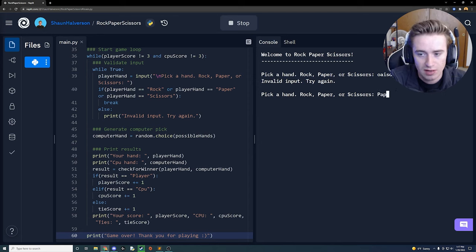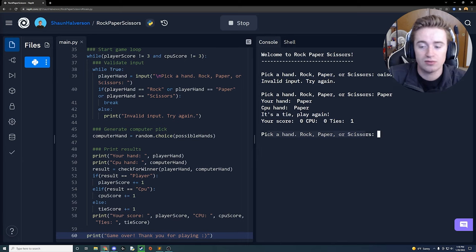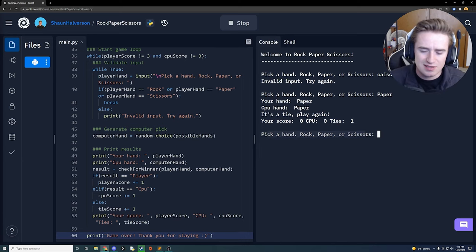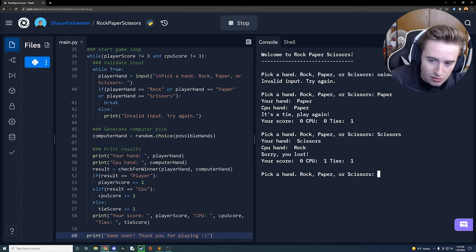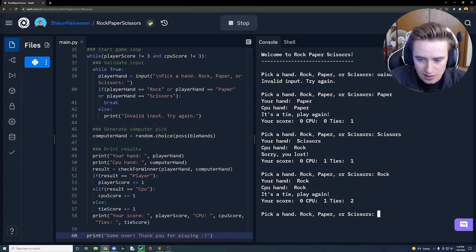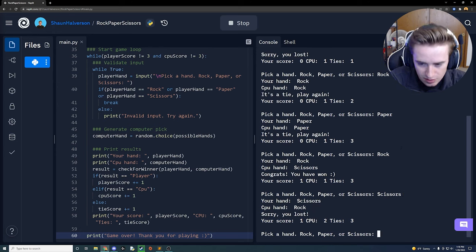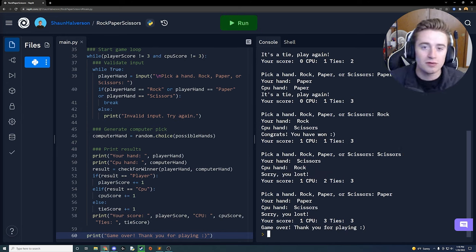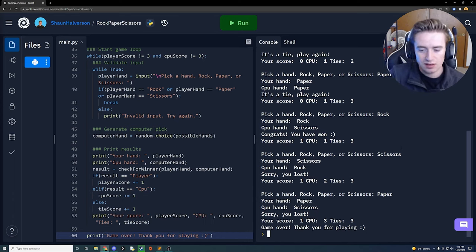I choose paper and the CPU also chose paper — tie! The tie score increments by one. Next round: scissors for me, rock for the CPU — I lost. Then rock — tie. Paper — tie. Rock again — I won! Then scissors — I lost. Then paper — I lost. The CPU won all three times and the game ended, printing 'Game over, thank you for playing!'